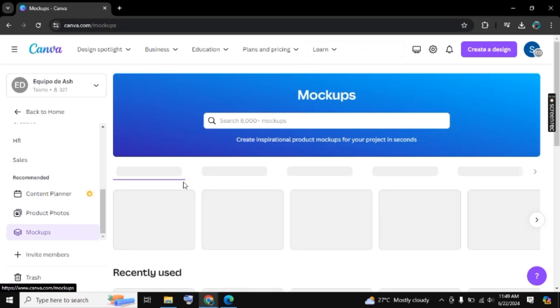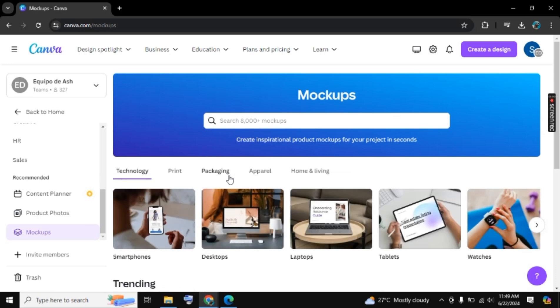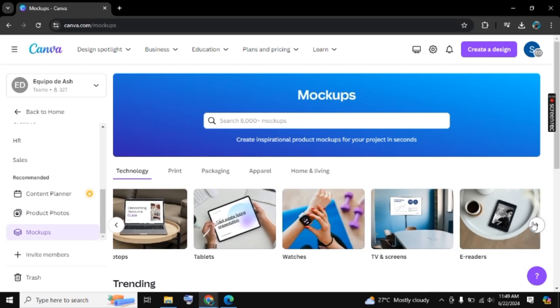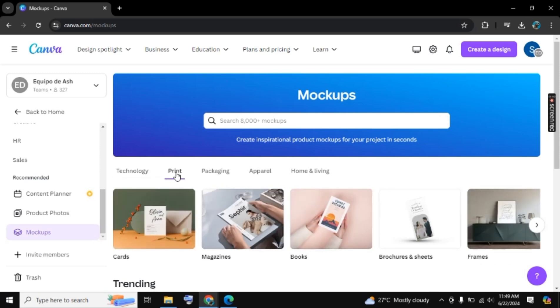Here you will find different templates for the mockup and also different categories. The first category is Technology, where you will find different templates of smartphones, desktop, tablets, watches, etc.